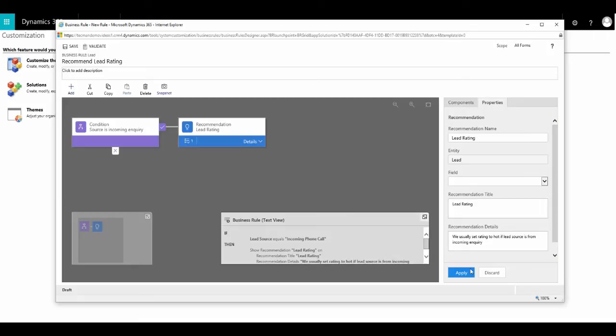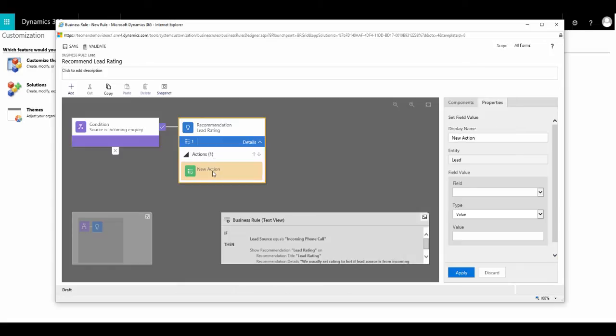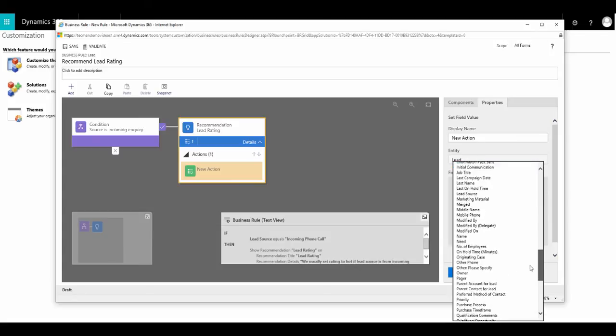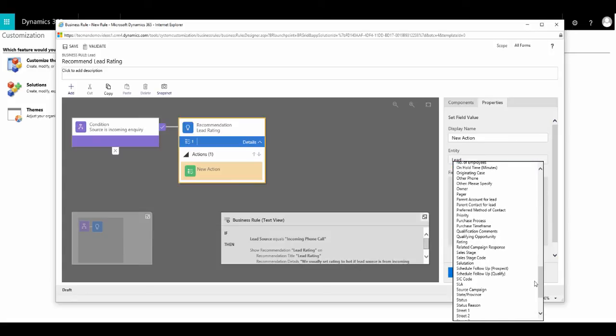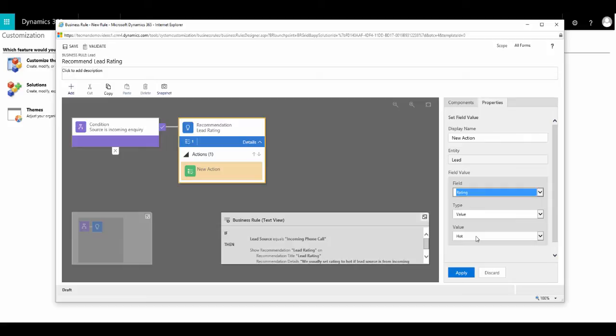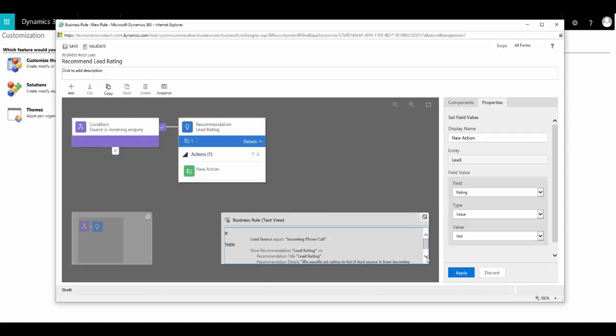Now, if I click on the details arrow in our recommendations component, you can see we have the ability to add an action to our recommendation. So I'm going to click on the action and select the field as rating and the value is hot. What that means now is that when the person views the recommendation, they will have the ability to accept our recommendation and it will then ultimately set the rating field to hot for them.